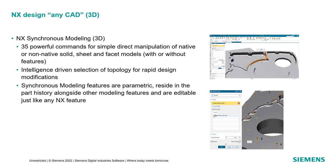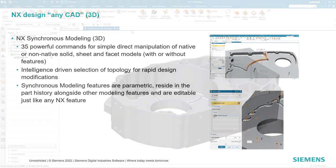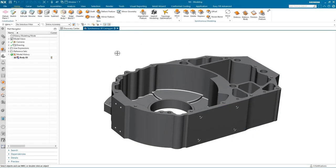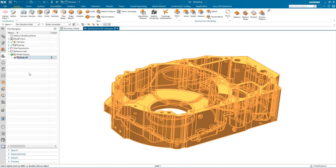Let's take a look at synchronous modeling in action. In the graphics window you can see a machine casting comprising one single body, so there aren't any features we can use to make modifications — we're going to have to use synchronous modeling in NX to change the topology.